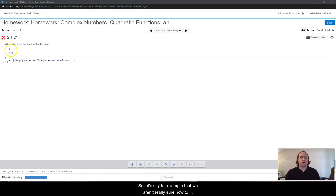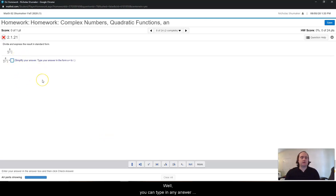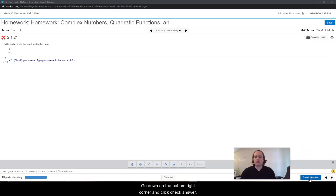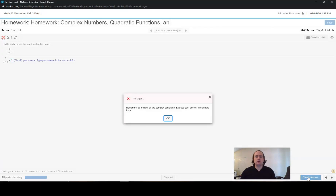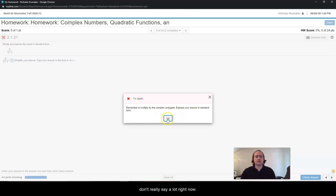So let's say, for example, that we aren't really sure how to do this one, and we didn't get enough out of the lecture. So let's say we just try putting in some answer. 6 divided by 3 is 2, so we type in 2, and then go down to the bottom right corner and click check answer. MyMathLab gives you immediate feedback here. It says remember to multiply by the conjugate, the complex conjugate, express your answer in standard form.